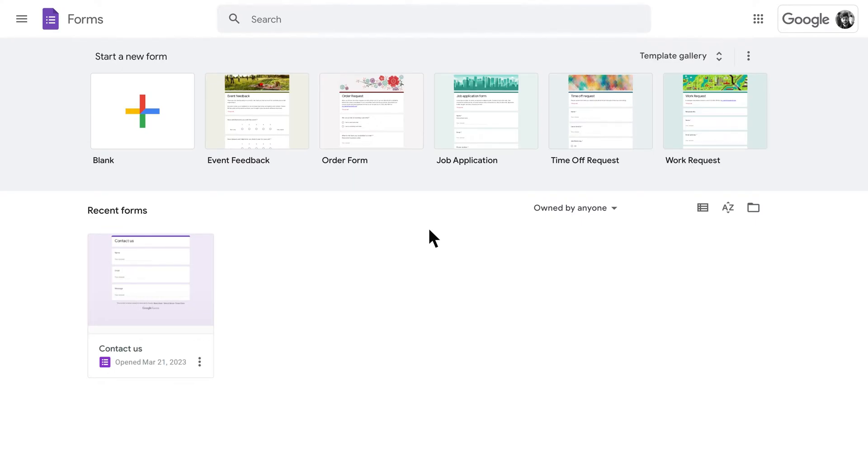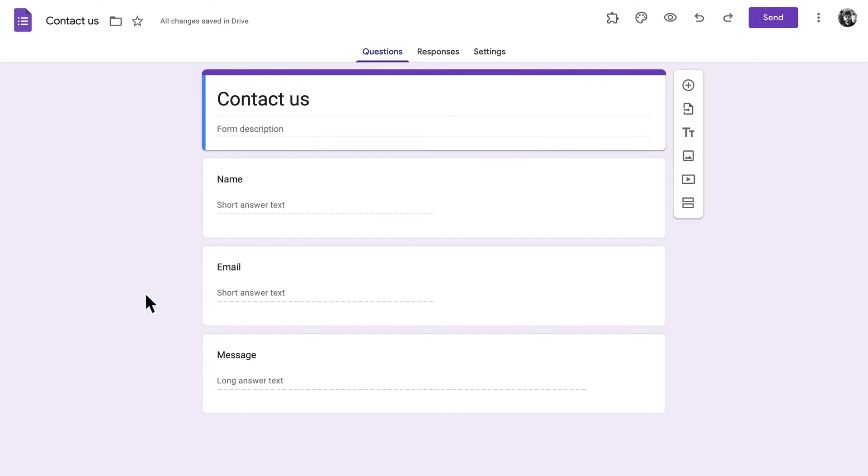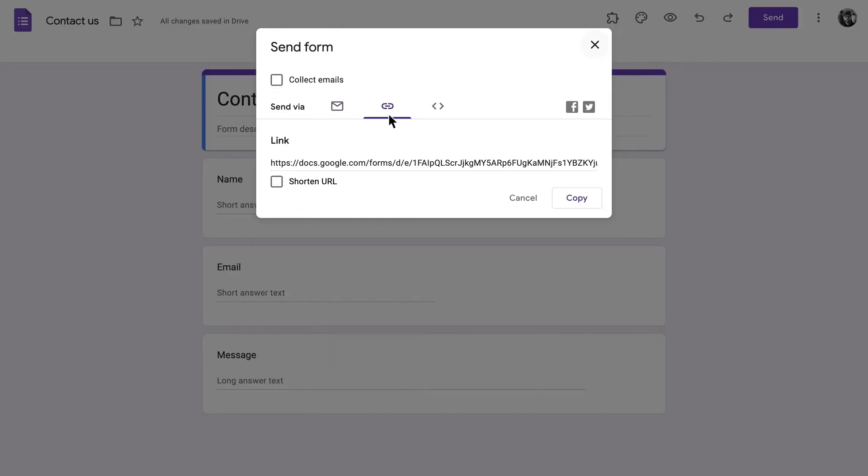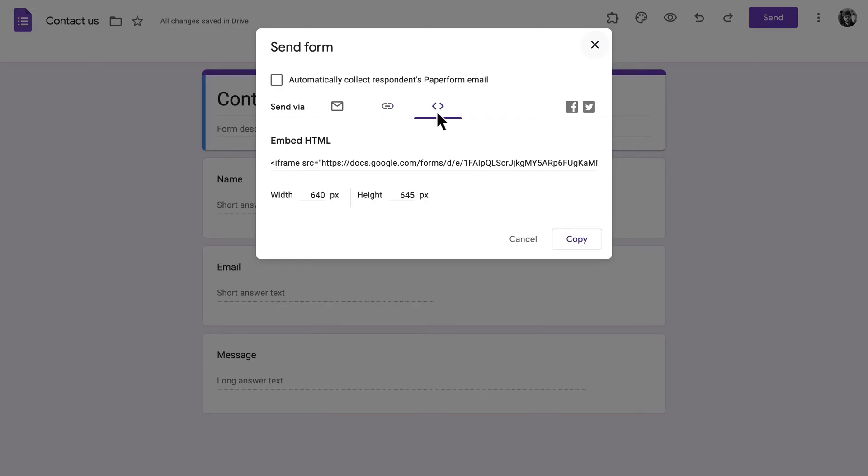To start, go ahead and open up your form in Google Forms. For this example, we'll be using a simple Contact Us form that we've already made. Click on that purple Send button at the top of the page. This will open up a menu where you can choose to share your form via direct link or copy a code to embed it.